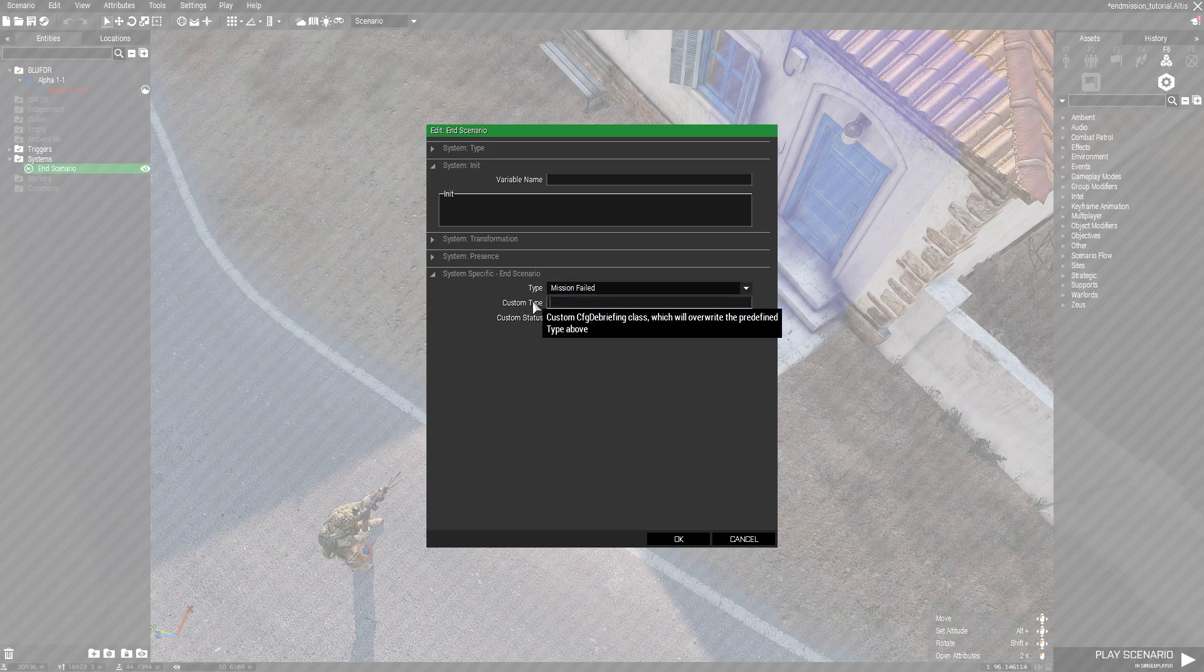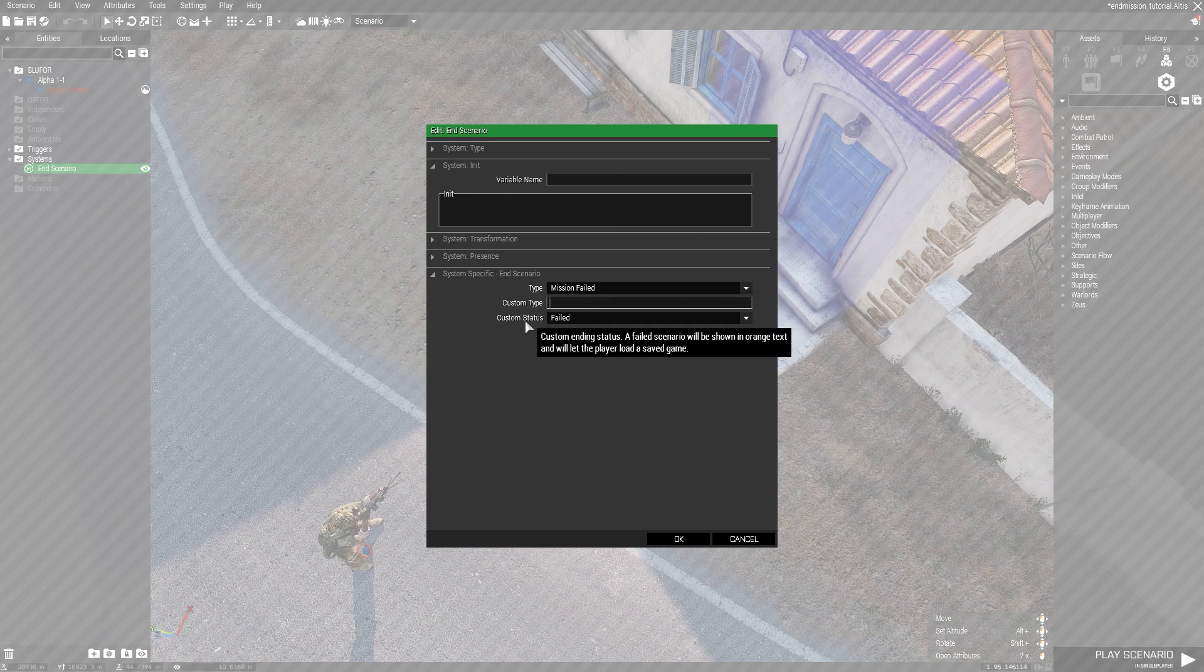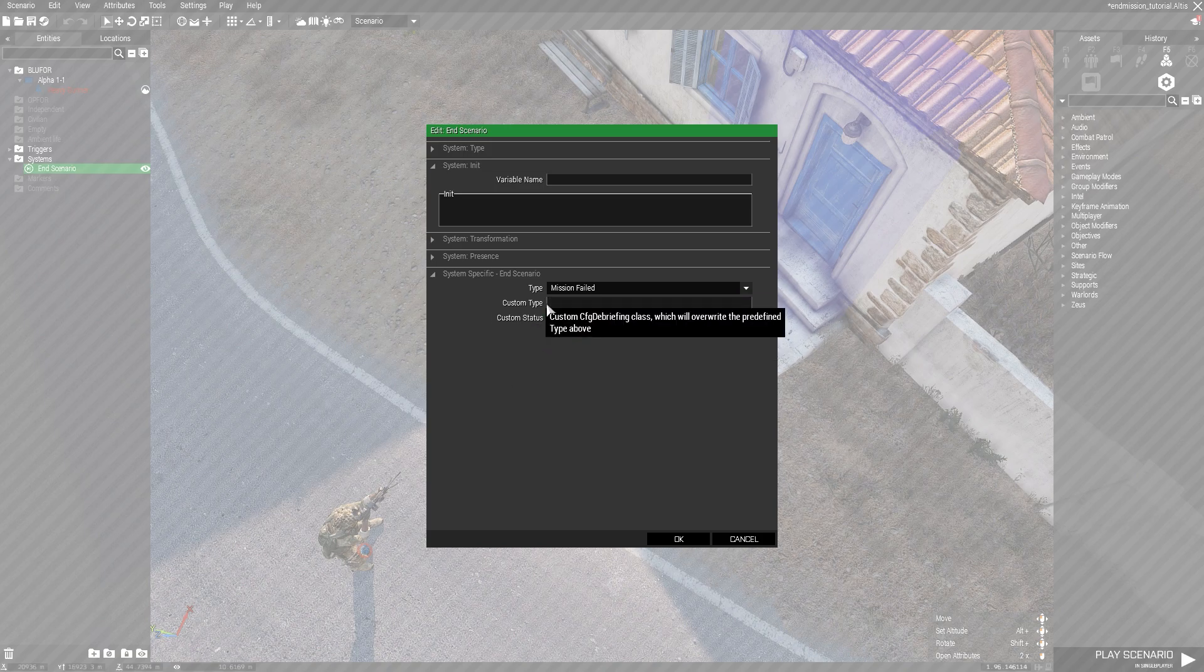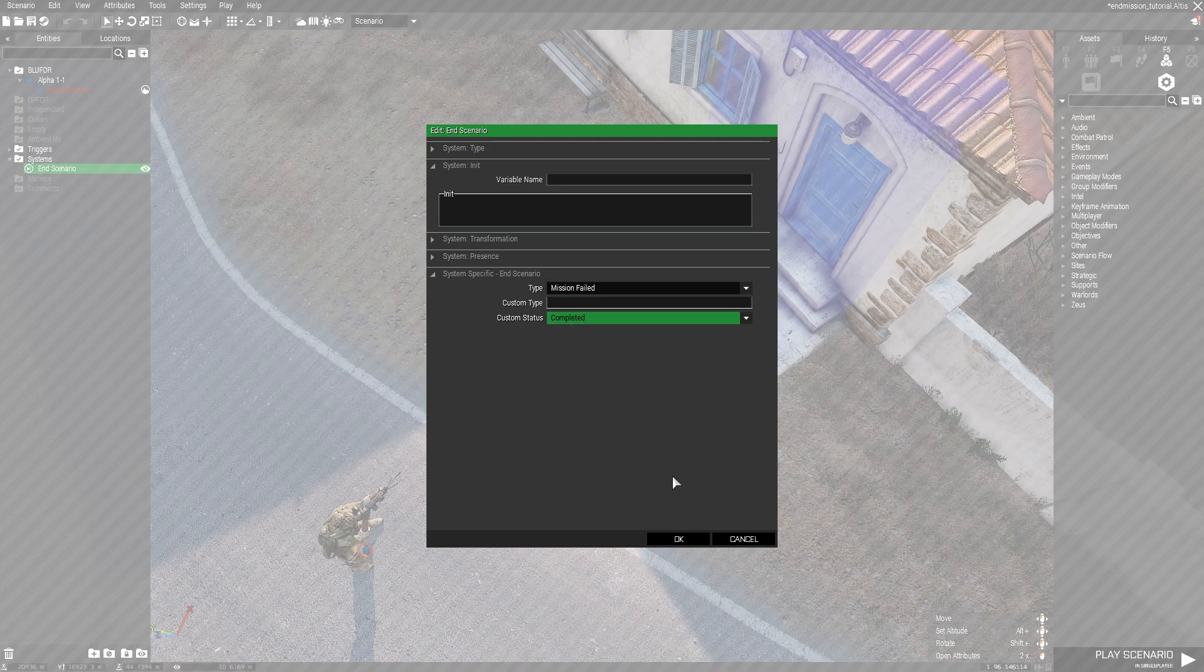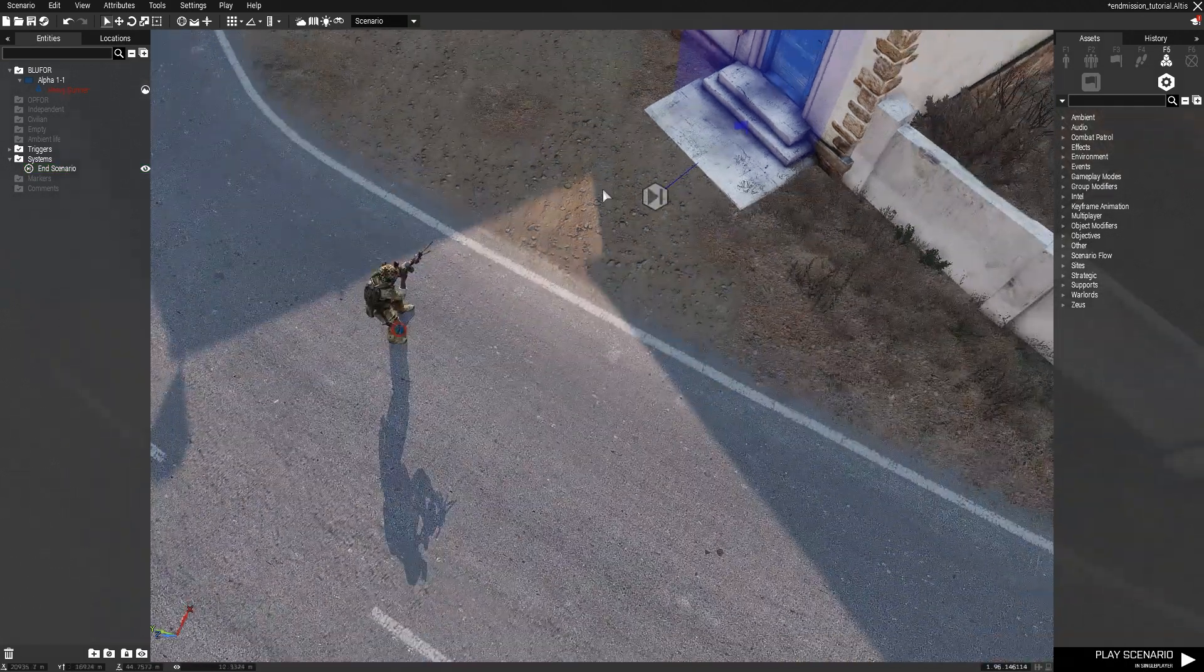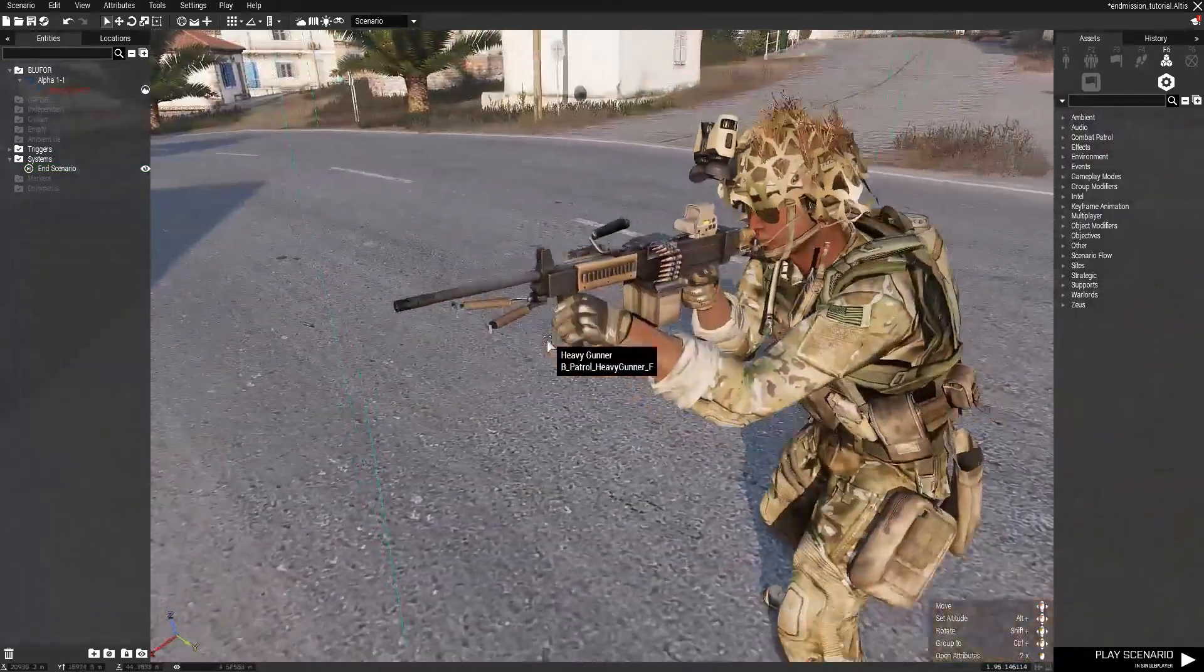And the custom type, you would enter here in your class name for your custom debriefing. And you can either have it a failed or completed status, and it'll just change the different color of the text and whether or not it can reload the game or not.